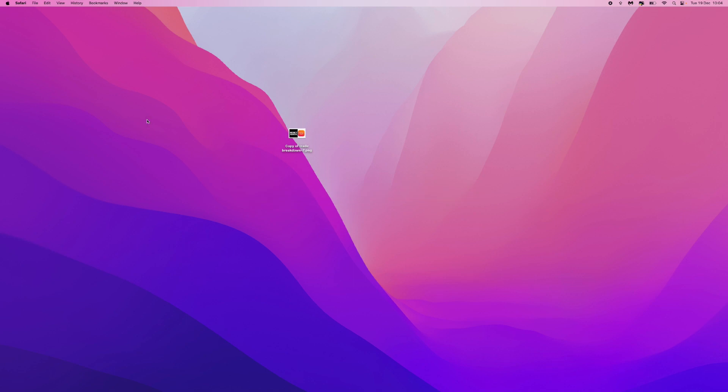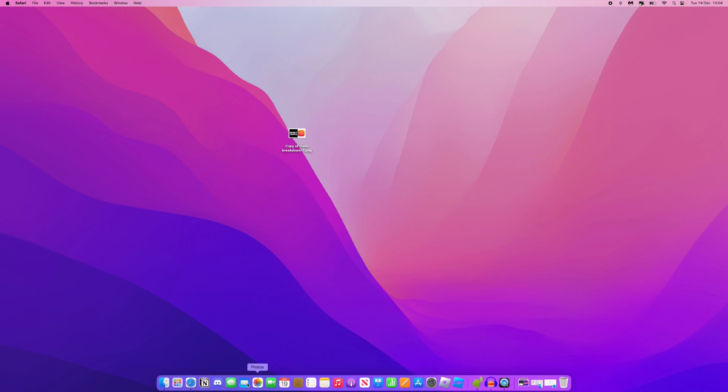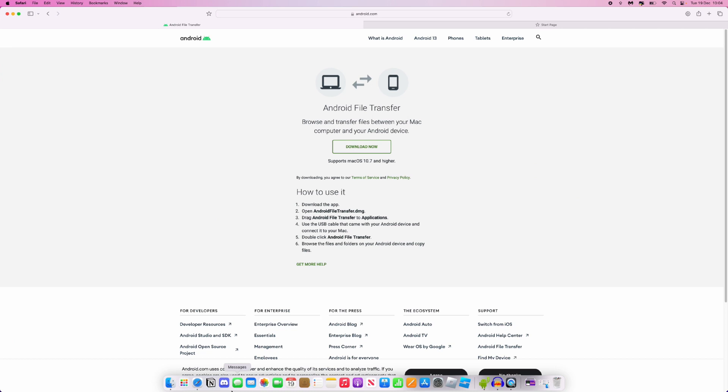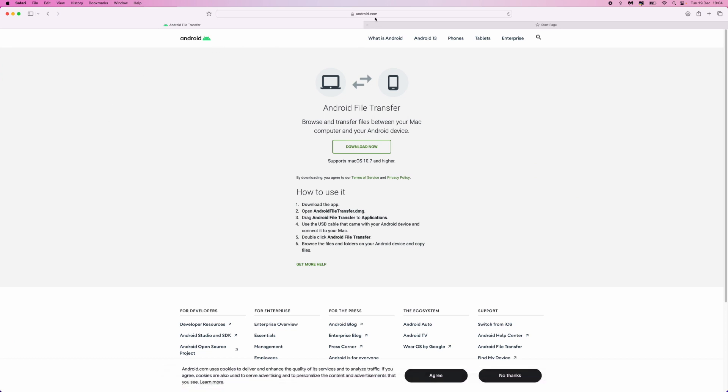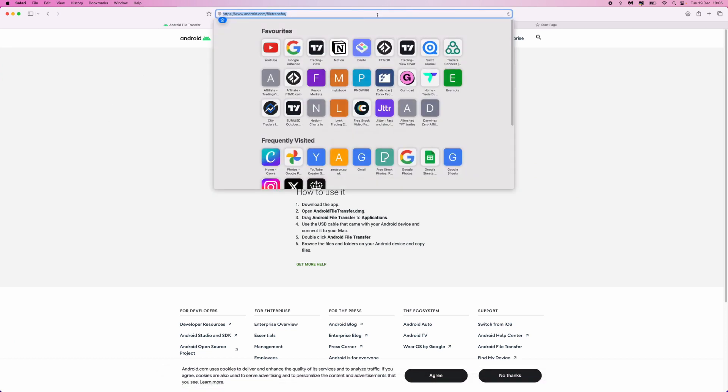First of all, we need to head over to a browser of our choice, and then once we head over to a browser, you want to go to android.com forward slash file transfer.